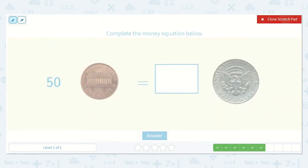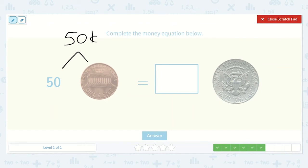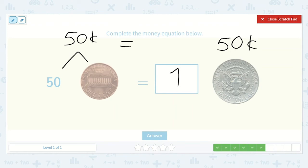Now we have: fifty pennies is equal to how many half dollars? I know a penny is worth one, so if we have fifty of them, it would be fifty cents. And do you remember how much a half dollar is? If a whole dollar is a hundred cents, half of that is fifty, so a half dollar is fifty cents. Fifty cents is equal to fifty cents, so we only need one half dollar, because one half dollar is fifty cents.